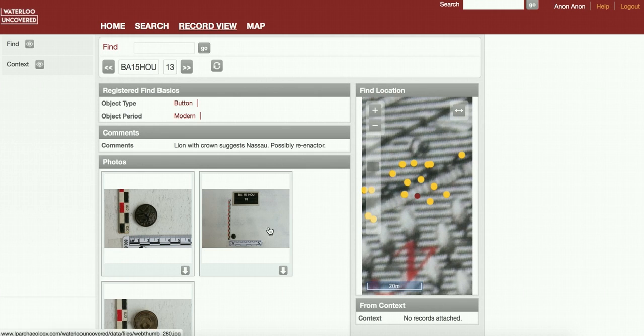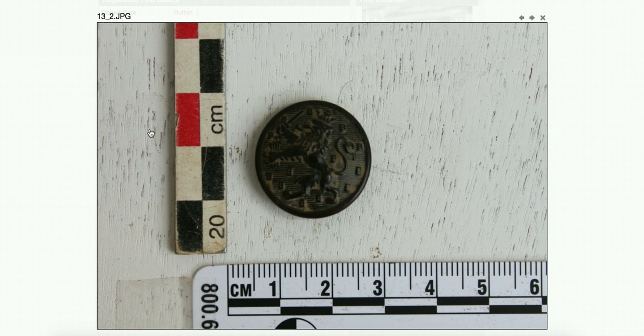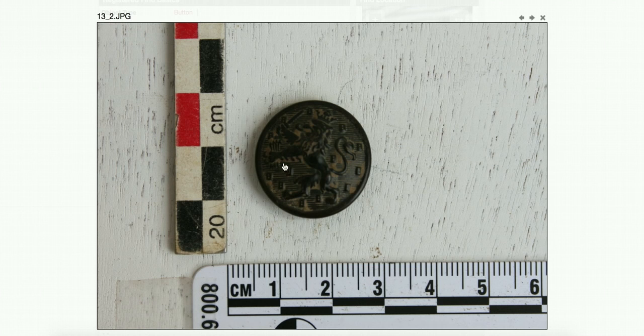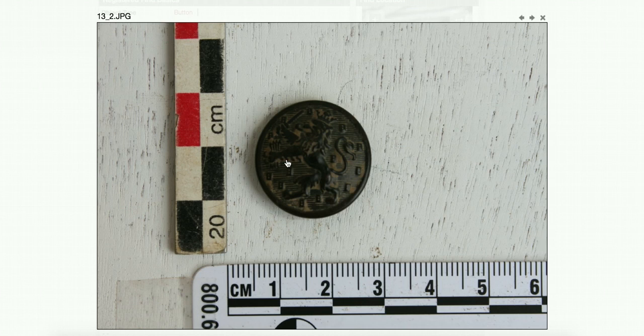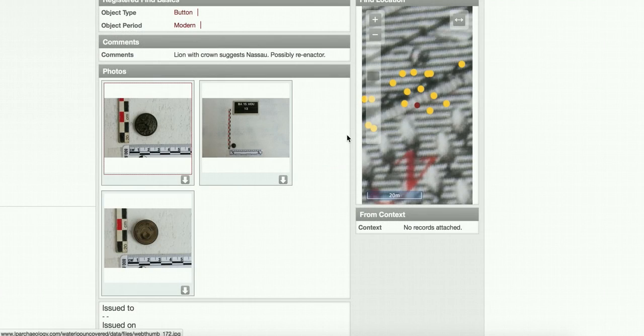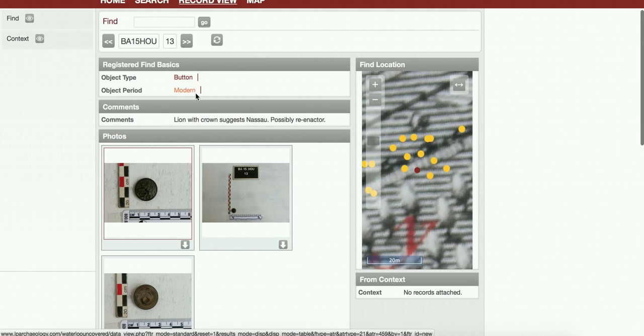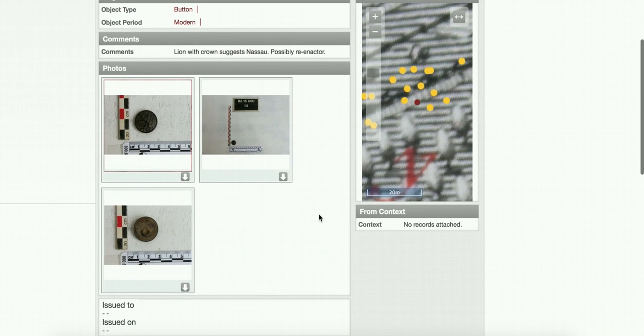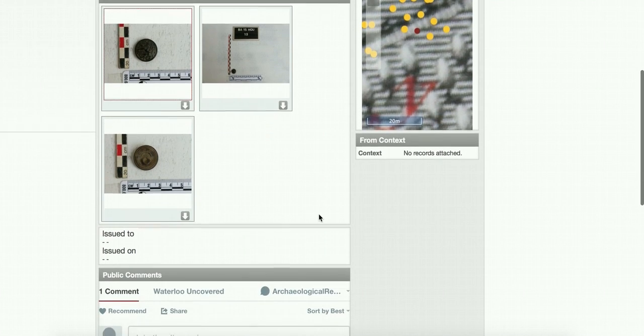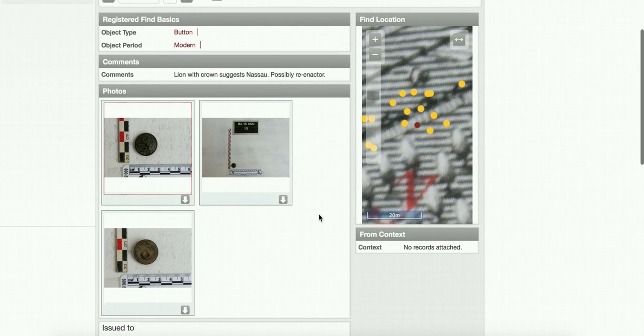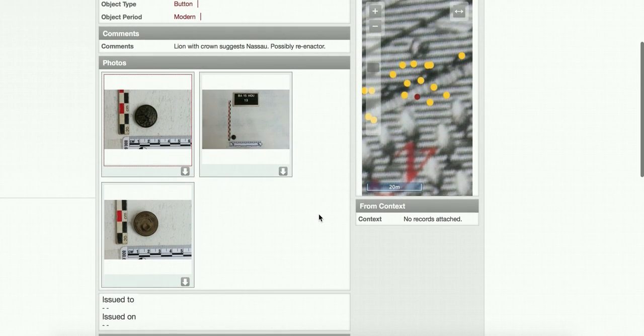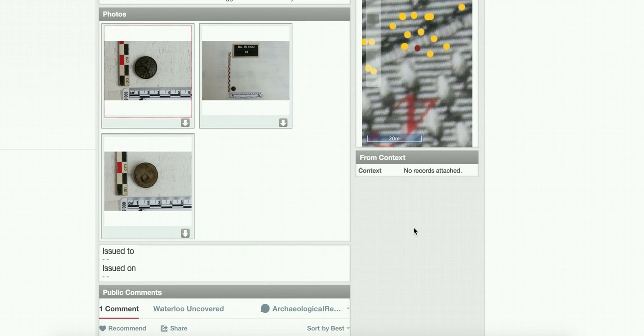It's actually quite an interesting button because, as you can see here if we click on one of these photos, it has a lion on it. This lion is a Nassau lion, and the Nassau regiments we know were situated in Hougoumont during the battle. But once we looked at this button a bit closer, it seems that actually it's probably modern, because it's so well preserved and the depth it was found at suggests it's actually probably a re-enactor button. That's a shame, but it's also still quite interesting and demonstrates how the finds get contaminated with re-enactor finds as well.